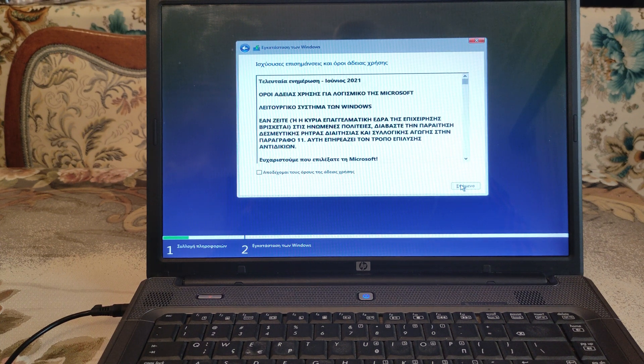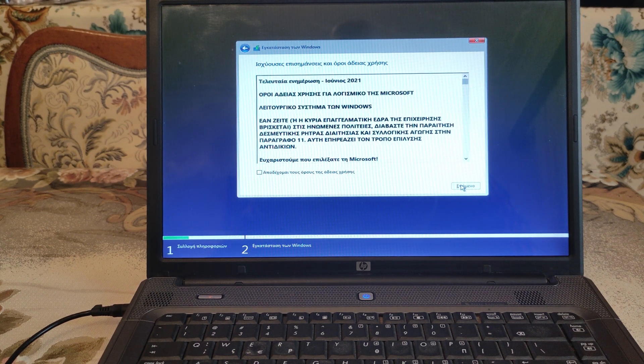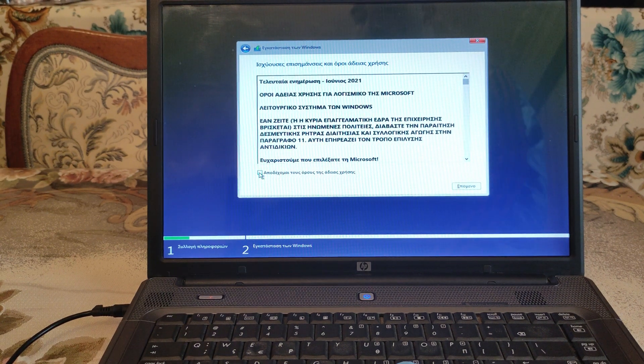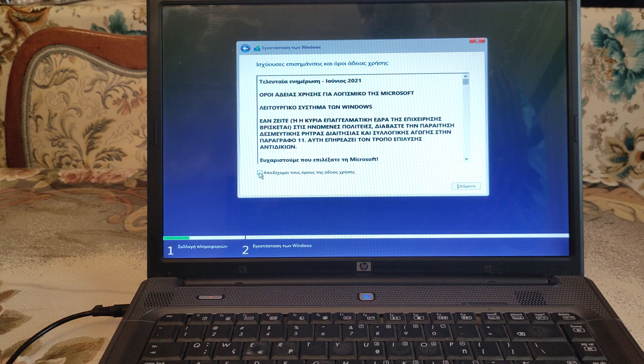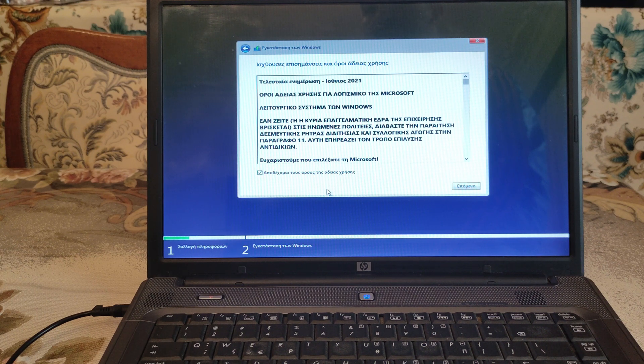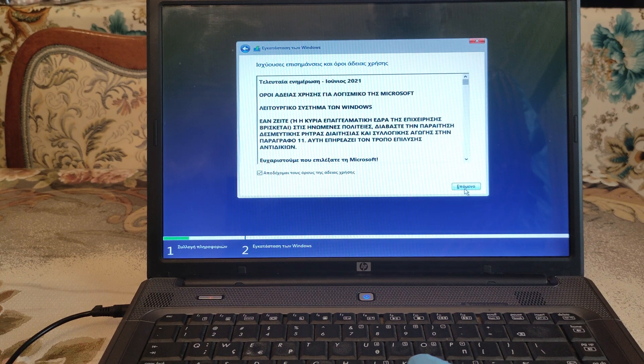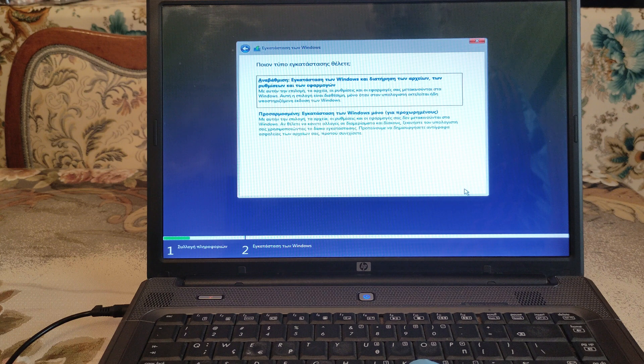Always at the 64-bit edition. Of course we accept the terms and conditions. We hit next.